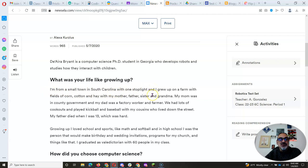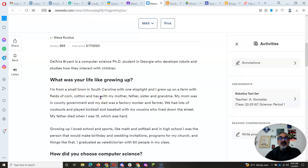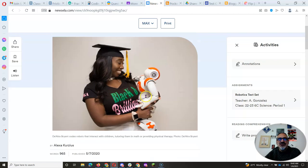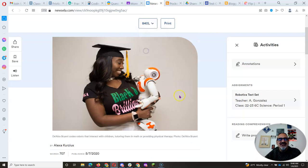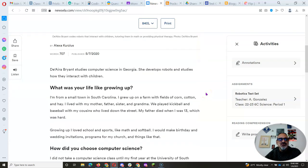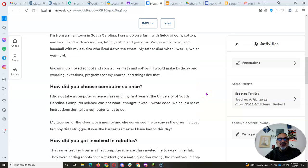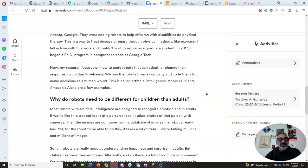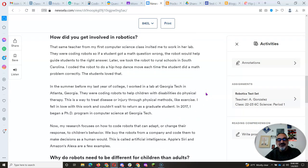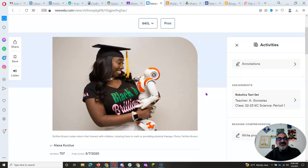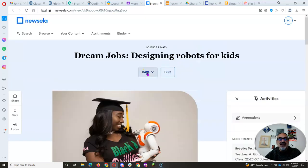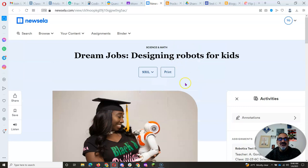So you can see here between 380 and max, the paragraphs get bigger, the sentences get longer. So the first thing you want to do is pick the Lexile level that helps you read the story and totally understand it. It's all the same story. It's just different levels of complexity. Pretty cool, huh?